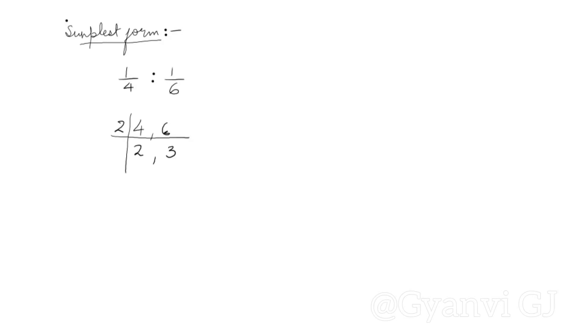We will divide this from 2 and divide. Now we can't divide, so our LCM will be 2 multiplied by 2 multiplied by 3. 2 times 2 is 4 and 4 times 3 is 12.